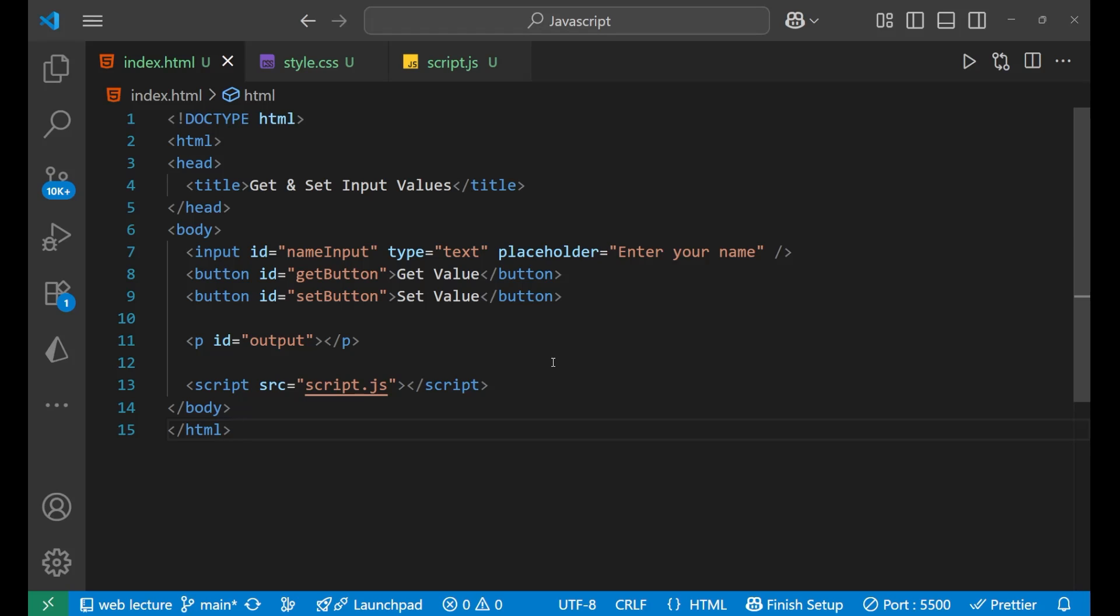Hello everyone, in this particular lecture we are going to learn about how to get and set input values in JavaScript. So let's jump in and build a quick demo together.